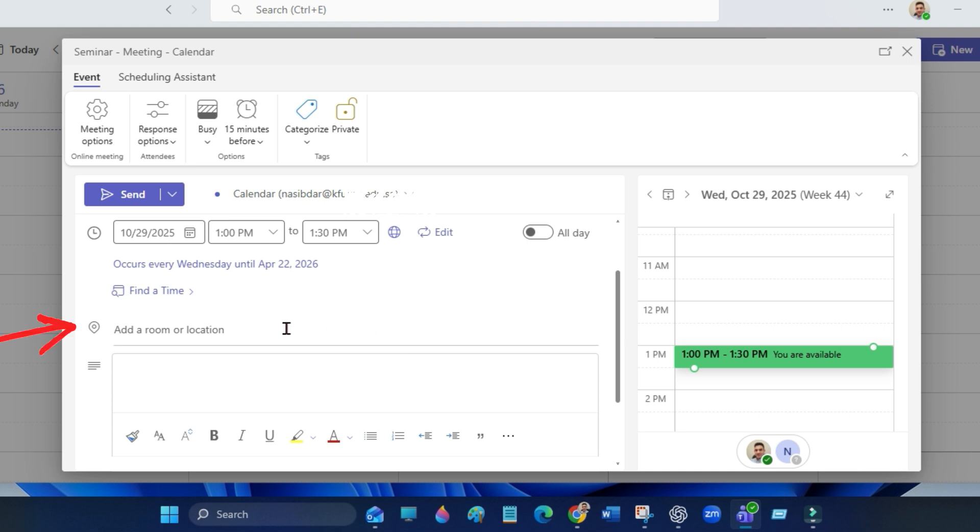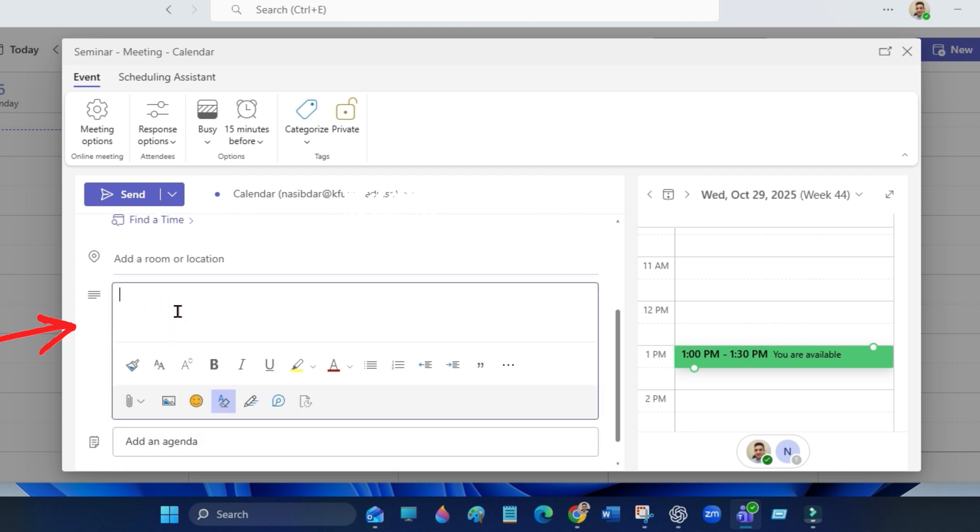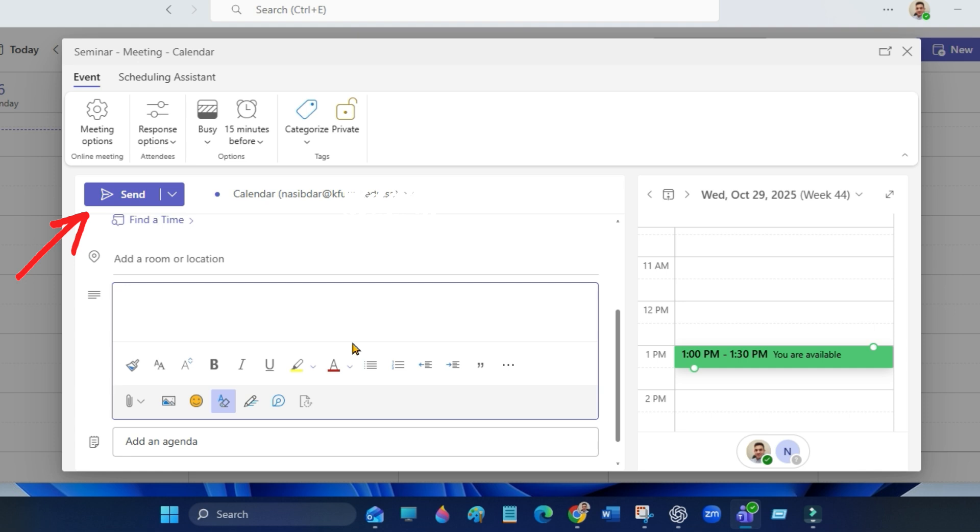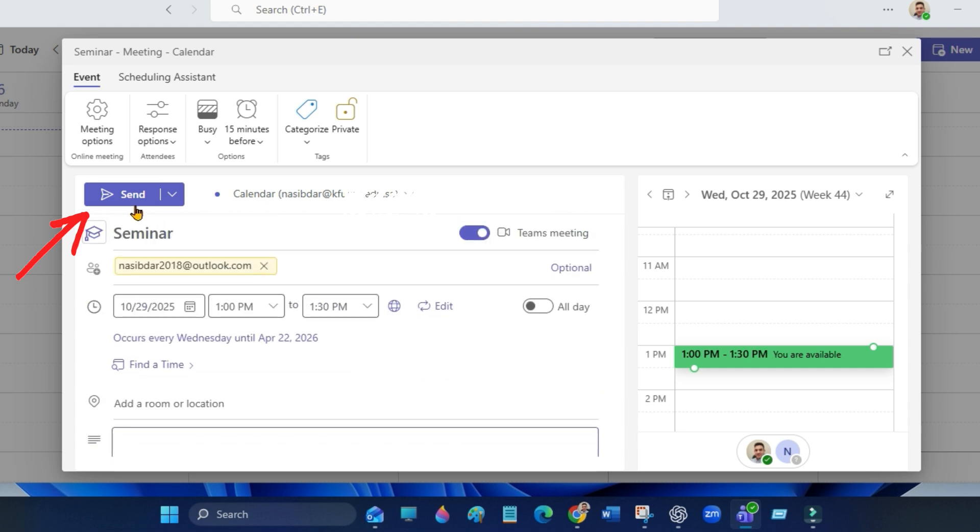You can also add a location, a message, and agenda here. When everything looks good, click save or send. Teams will automatically send the invitation and create the meeting link.